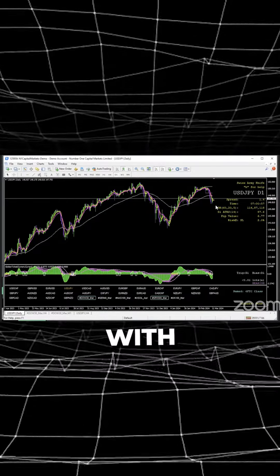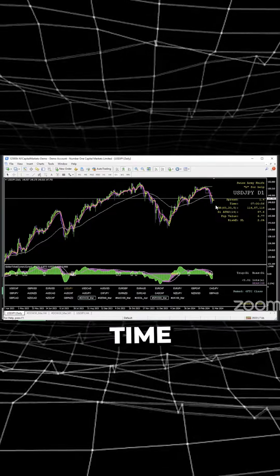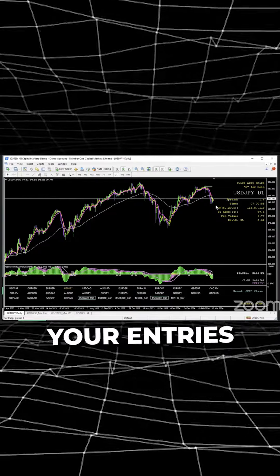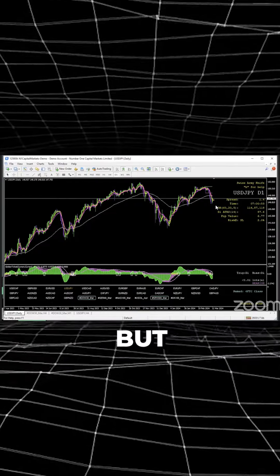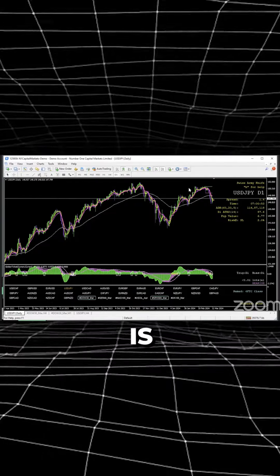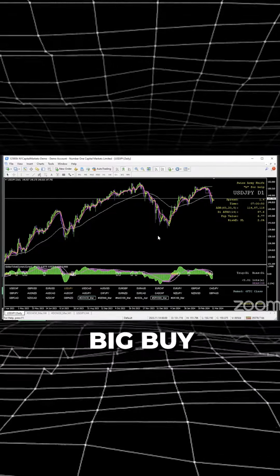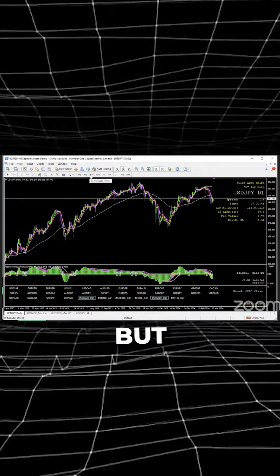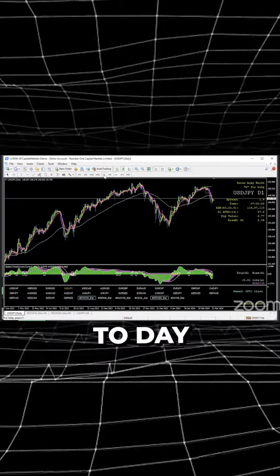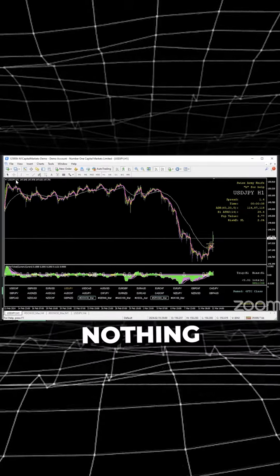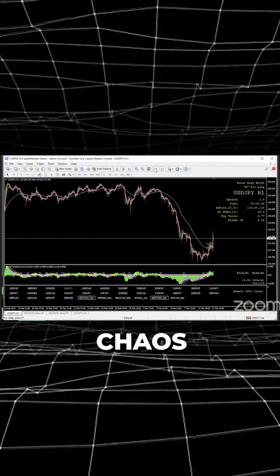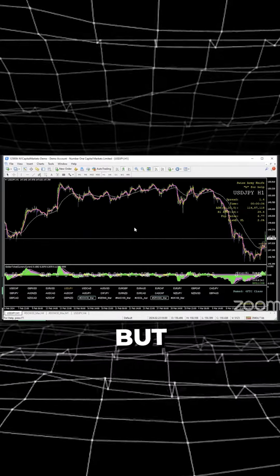There's nothing wrong with going to the smaller timeframes and taking your entries. But the problem is, this looks clean - one big buy, one big sell - but in the day-to-day, this is nothing but chaos, literally nothing but people winning and losing.